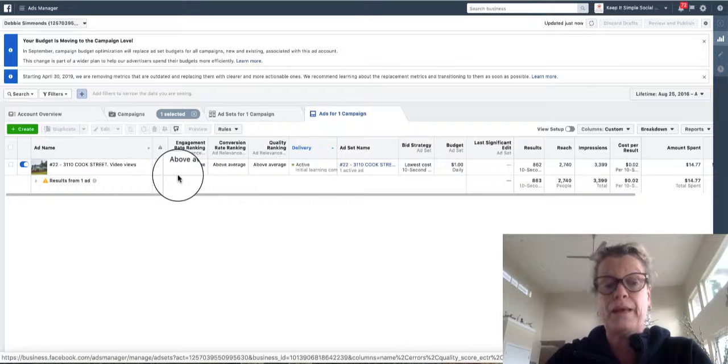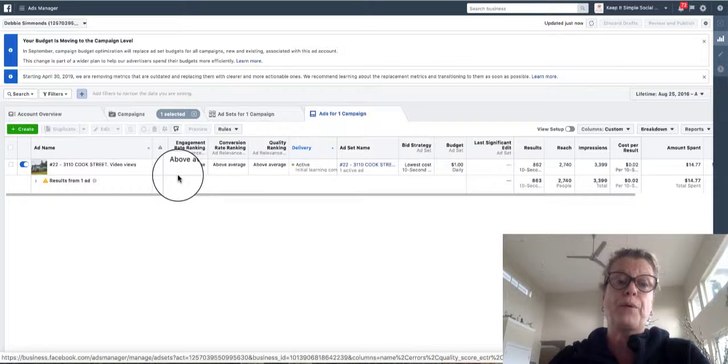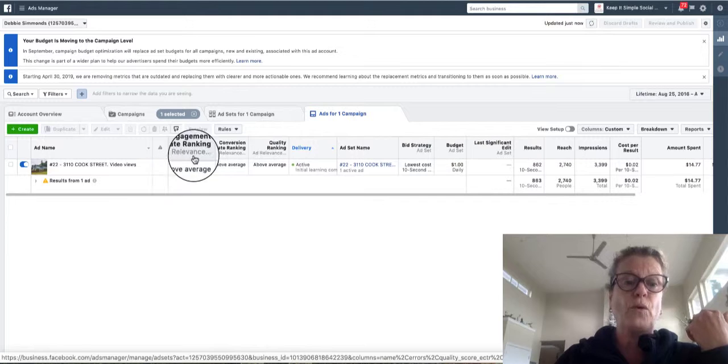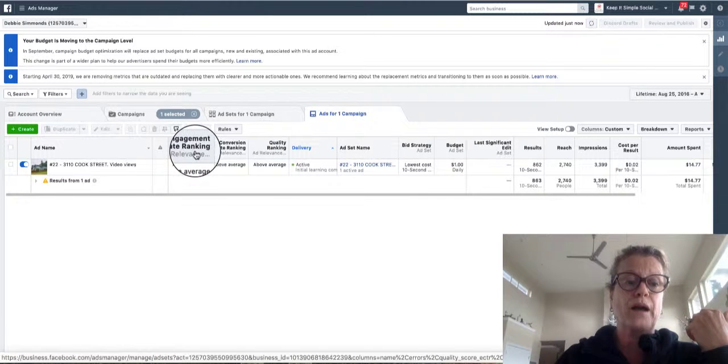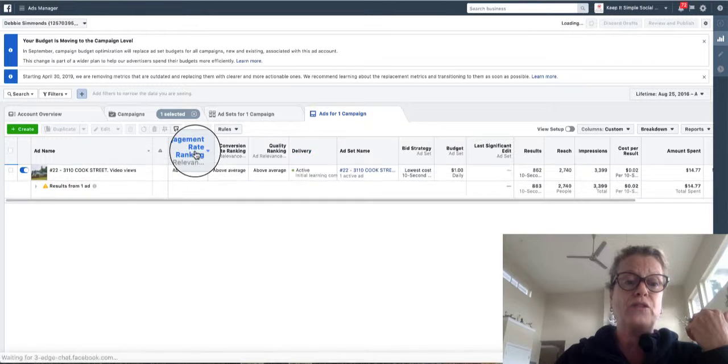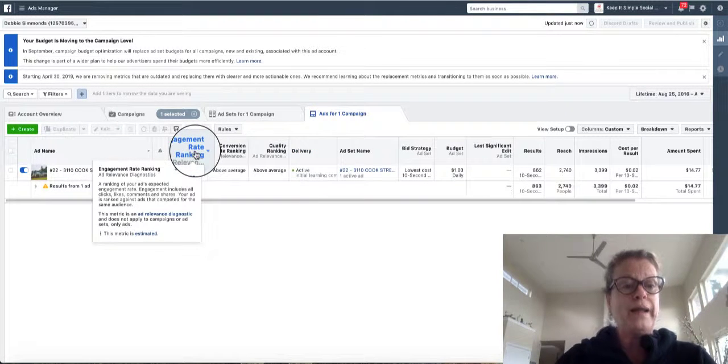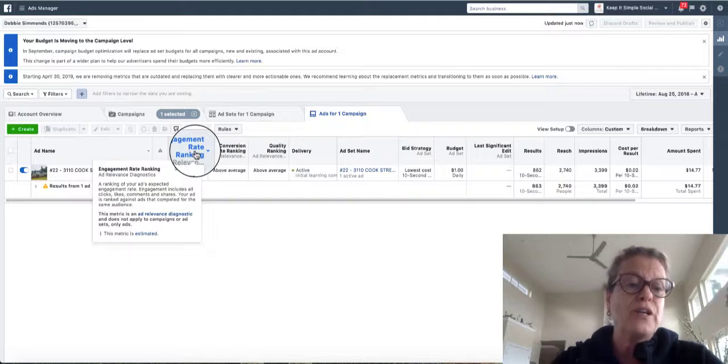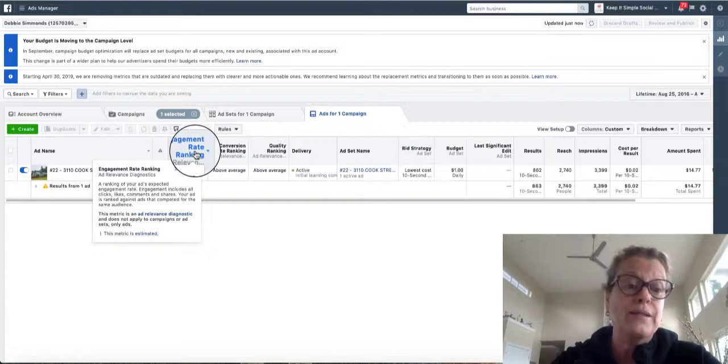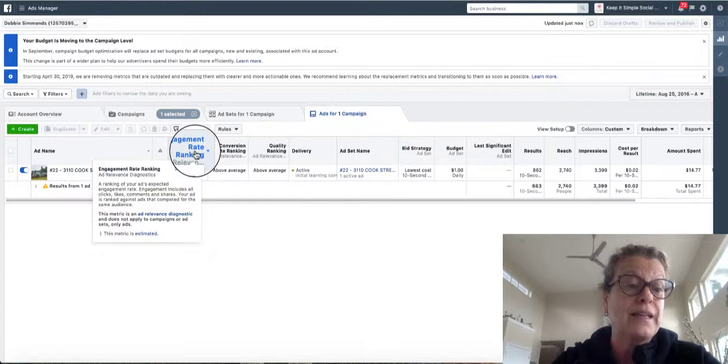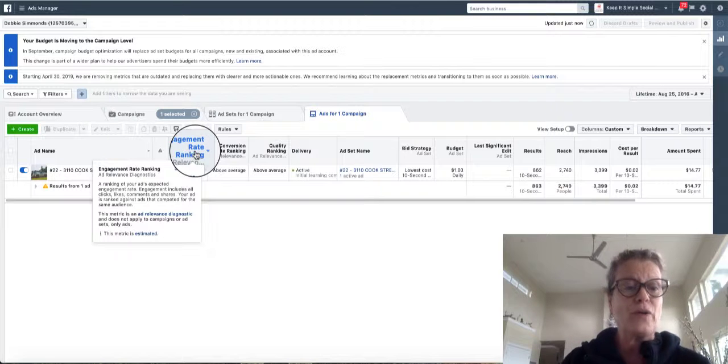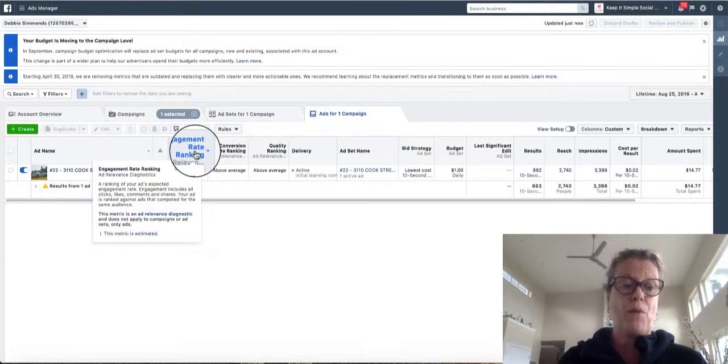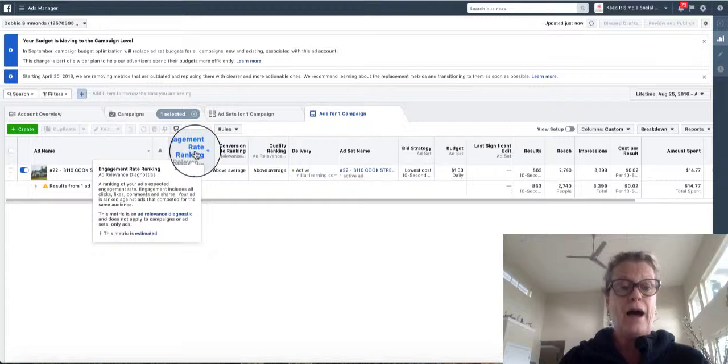Our visual is appealing for people. And if you click on this, you can see what this actually pertains to in the engagement rate ranking. So a ranking of your ad's expected engagement rate. And this is who you're up against that's paying the same money for the same audience.